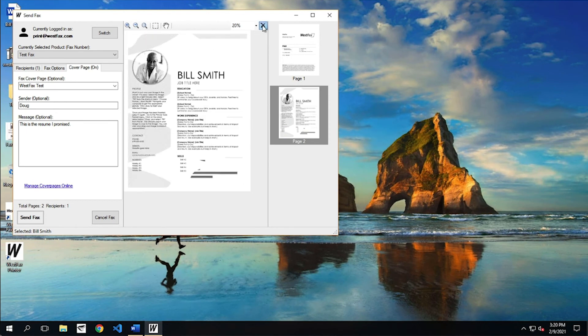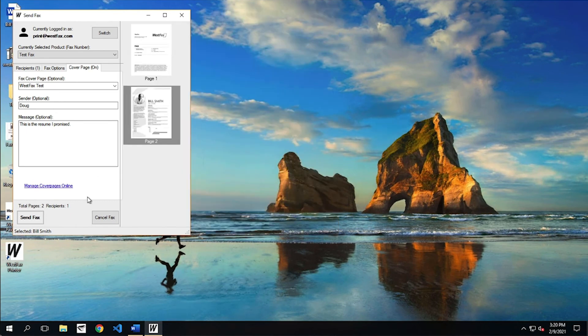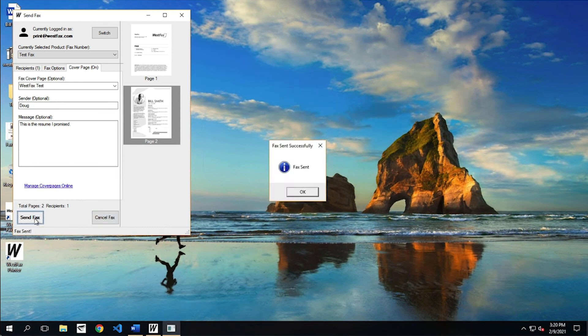And say, okay, that looks great. Let's go ahead and send. So just click the send button here and done. Fax is sent. Easy.